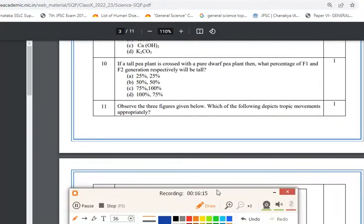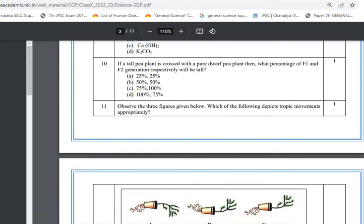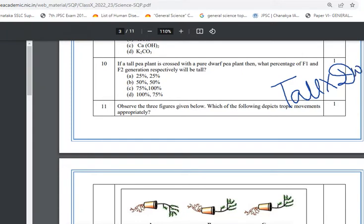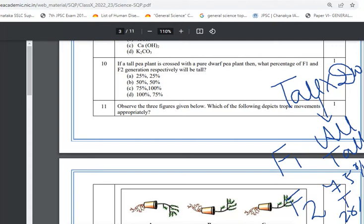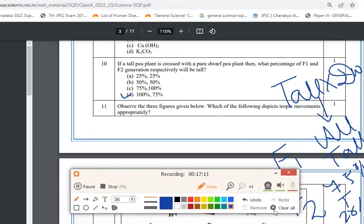Question 10 is from the Heredity chapter. A tall pea plant is crossed with a pure dwarf plant. In the F1 generation, 100% of plants will be tall. In the F2 generation, when tall plants are crossed with each other, we get a 3:1 ratio — 75% tall and 25% short plants. The correct answer is 100% tall in F1 and 75% tall in F2.